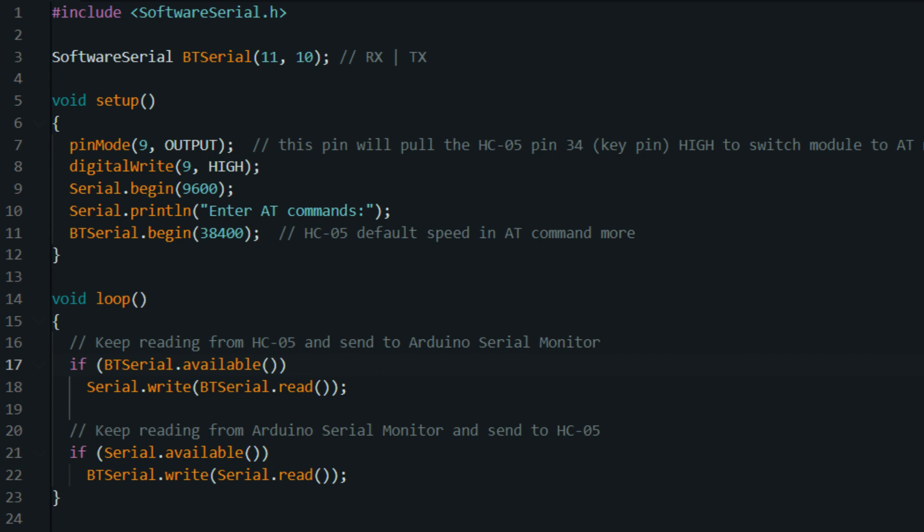Serial.print(backslash n). This line prints a new line character to the serial monitor, creating a new line after printing the received character.